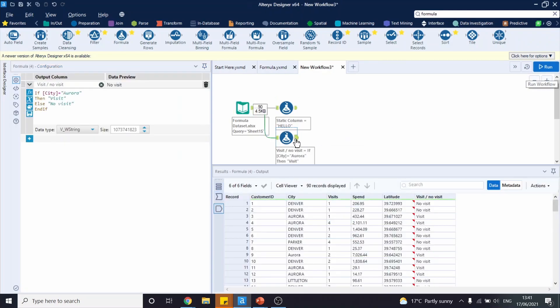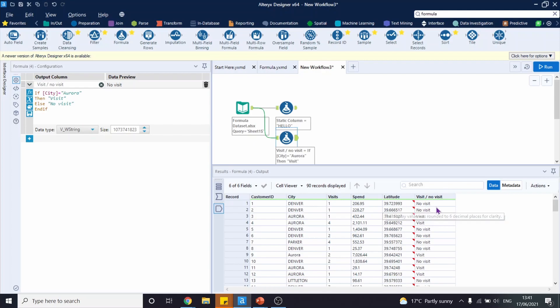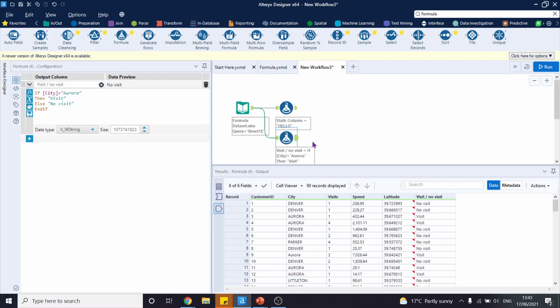Let's click on the output. Now we can see that where we don't have Aurora as our city, we have no visit, and where we have Aurora, we have visit. Make sure you note that the formula tool is case insensitive. We have different cases here and here, however it still produced the same result, visit.